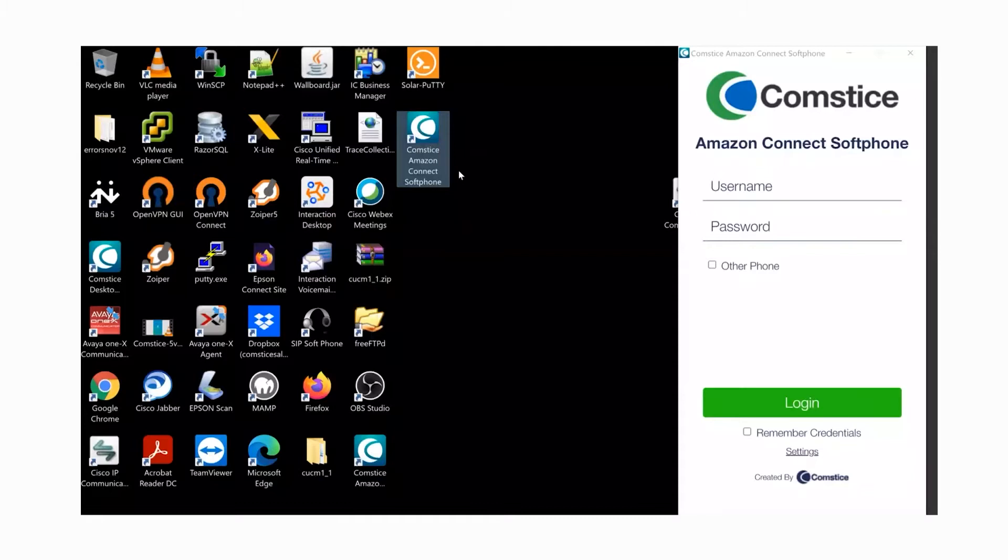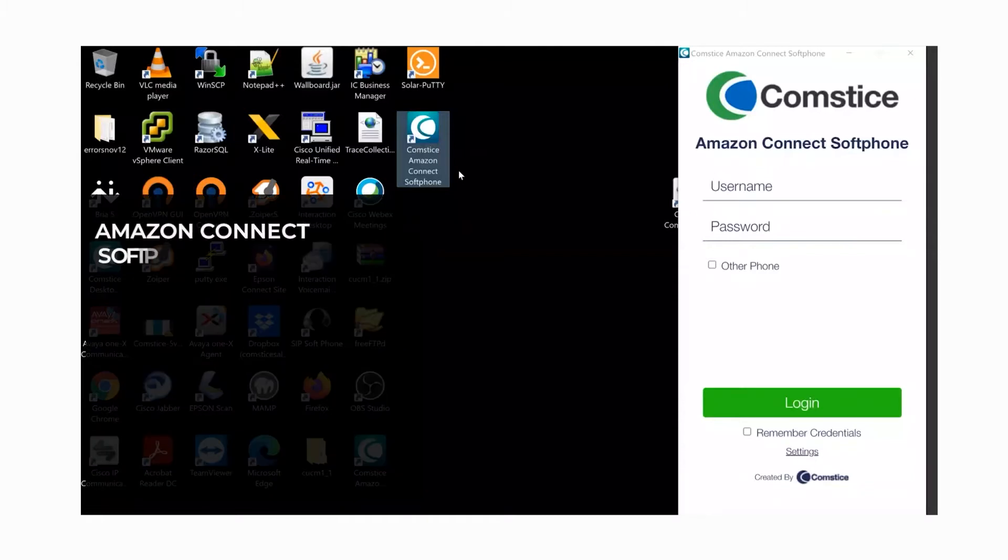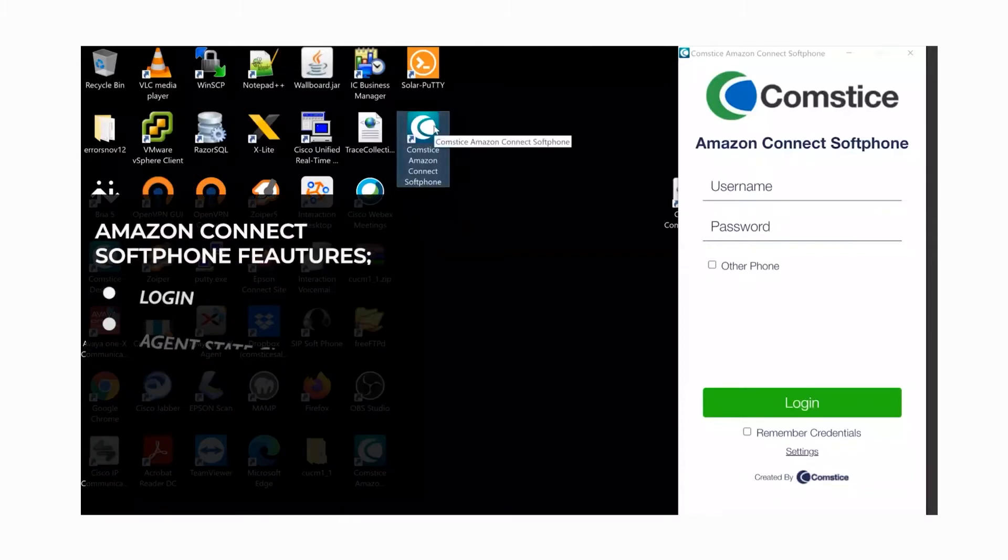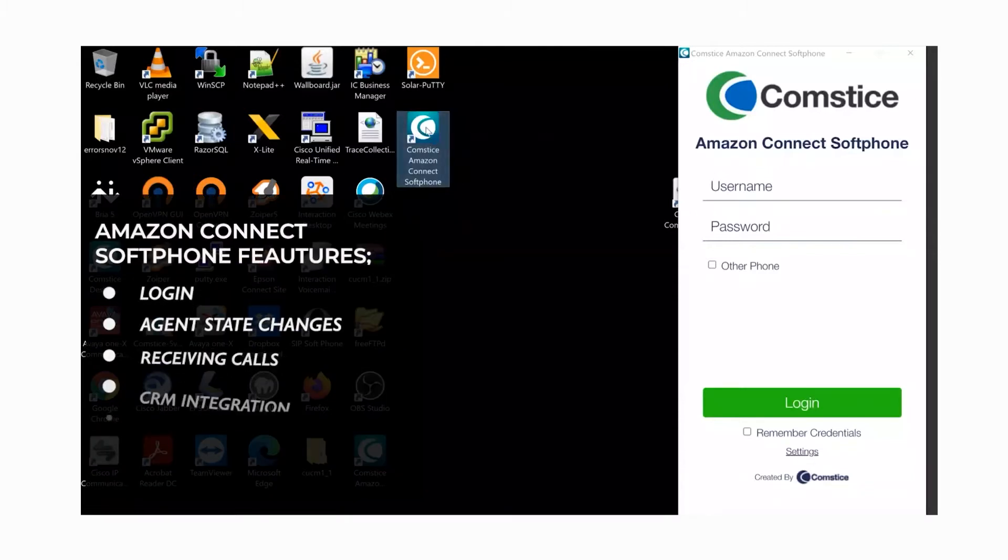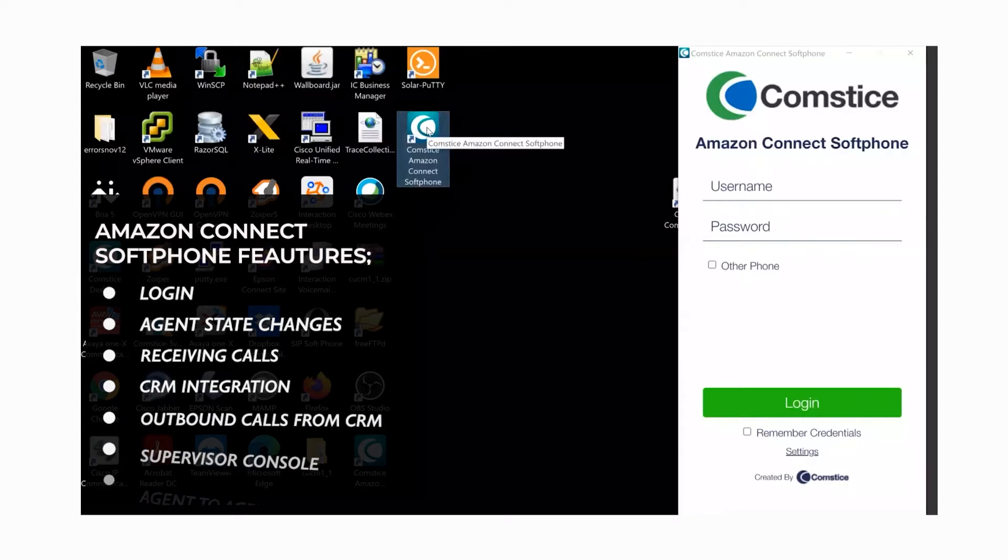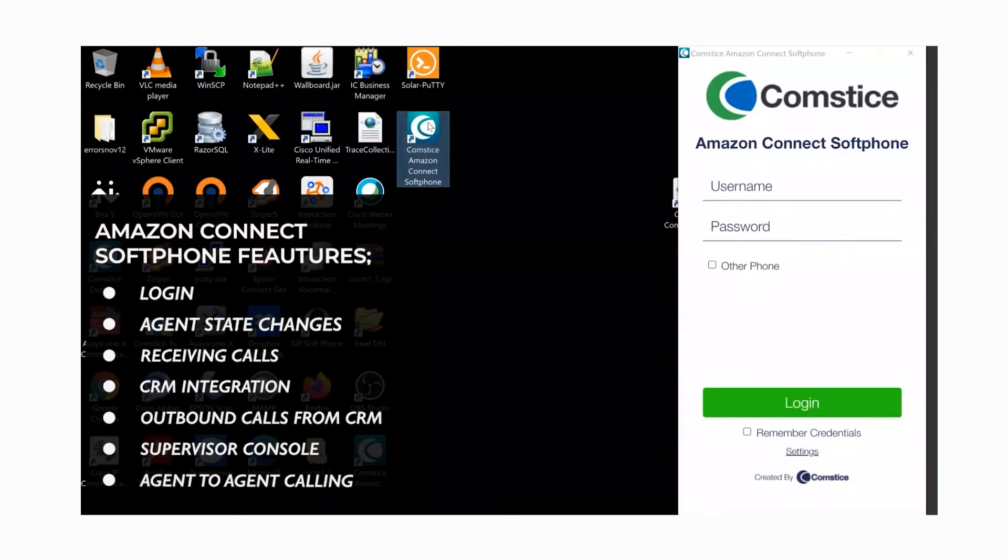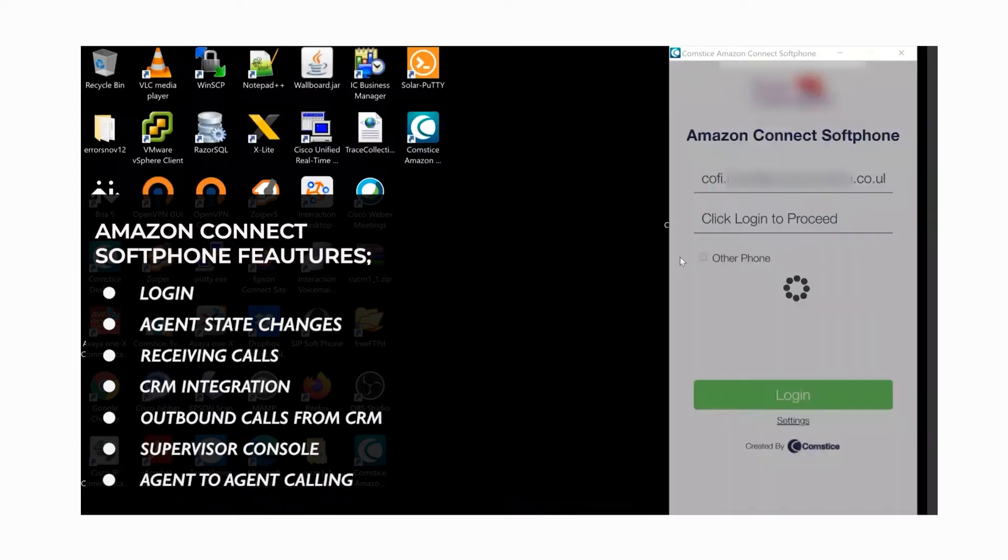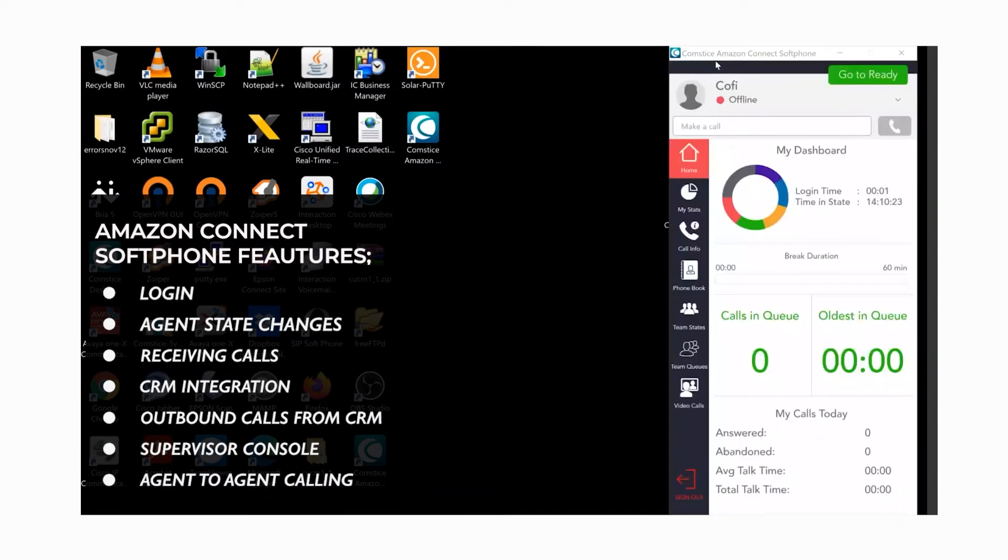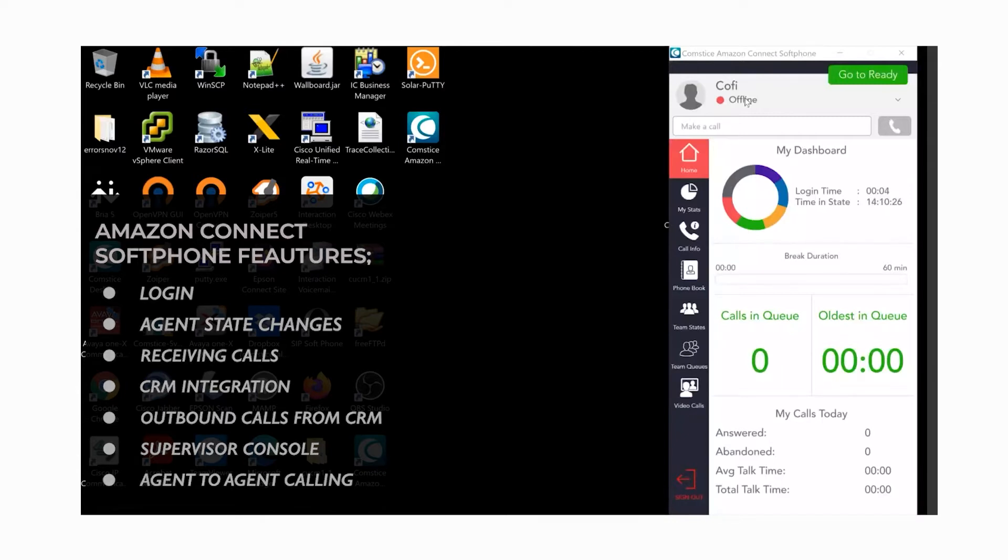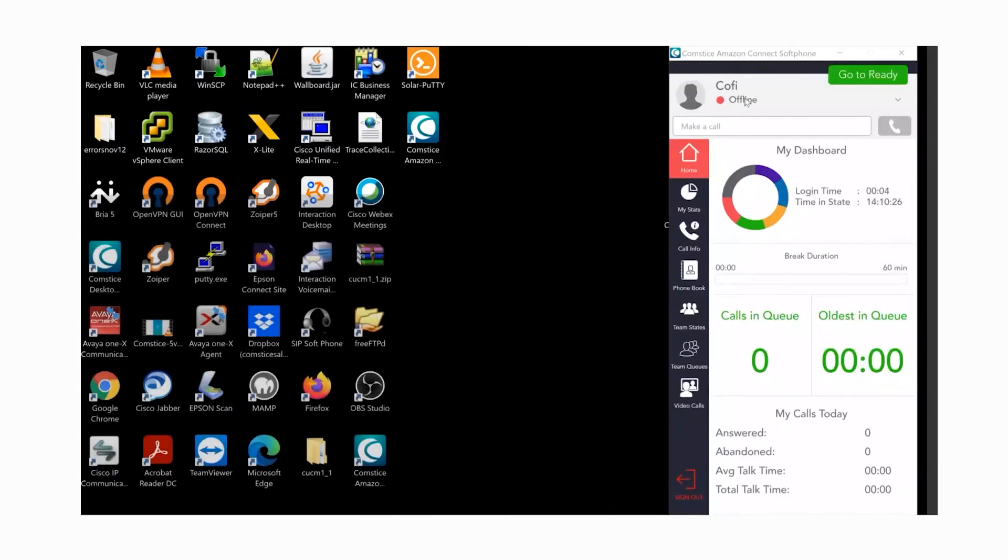In this video, we will go through the features of Comstis Desktop Softphone for Amazon Connect: login, state changes, interaction with CRM pages of the caller, making, receiving, and transferring calls, and other activities.